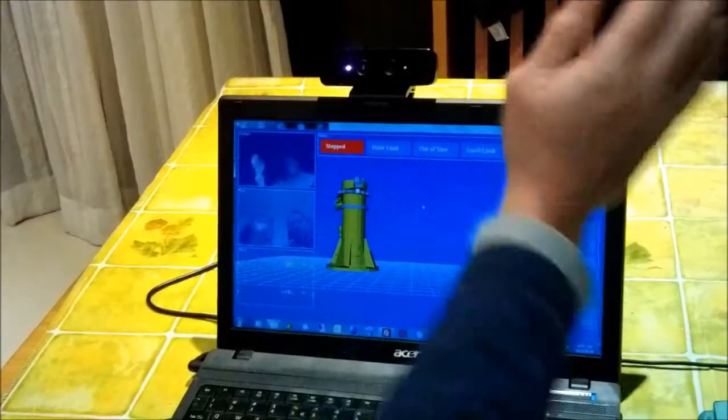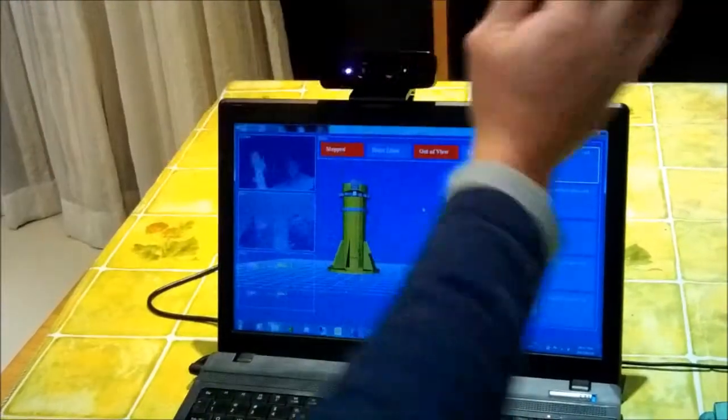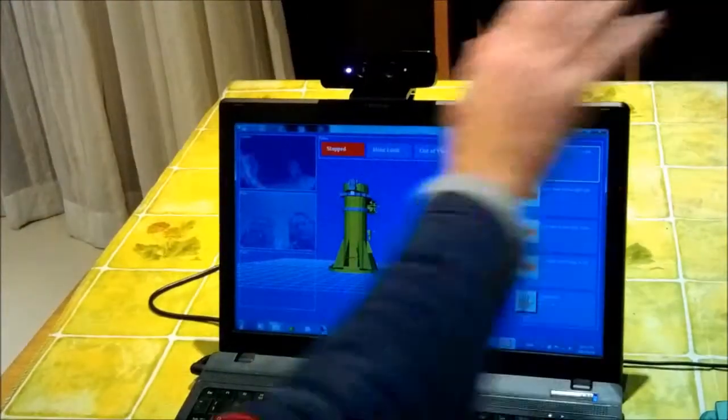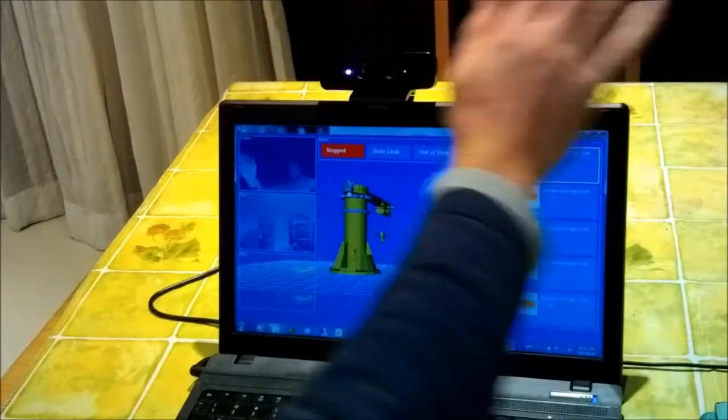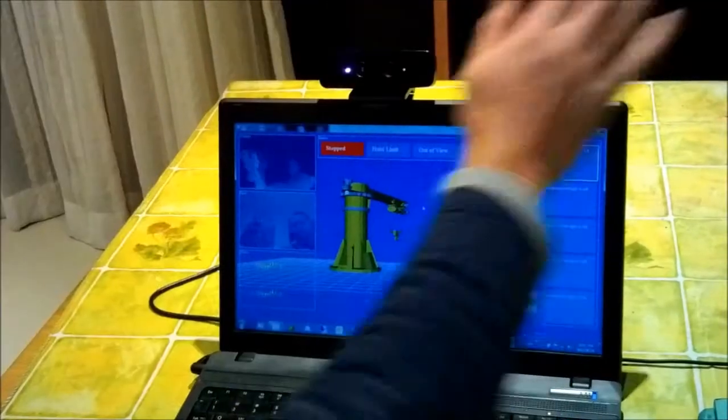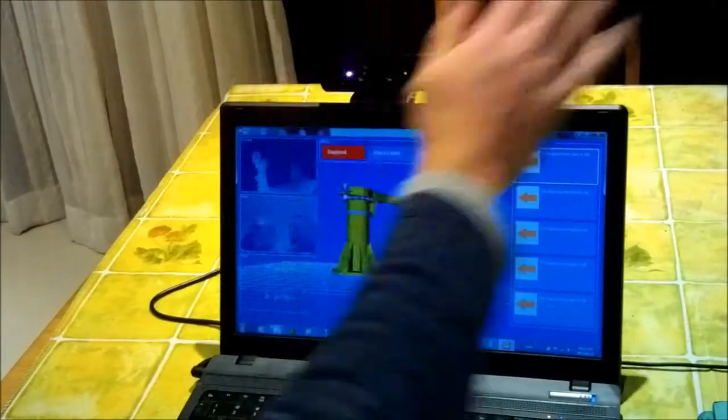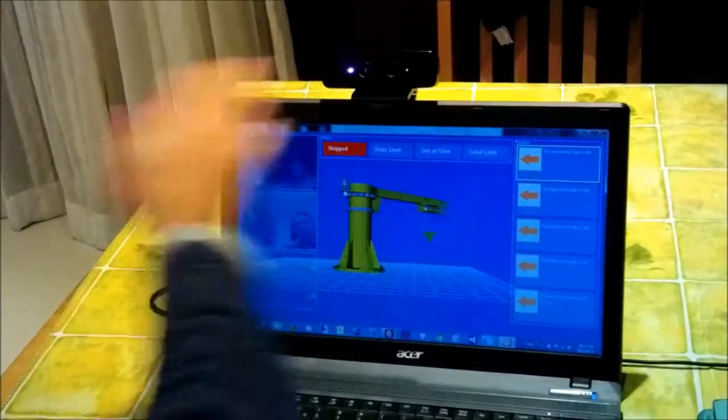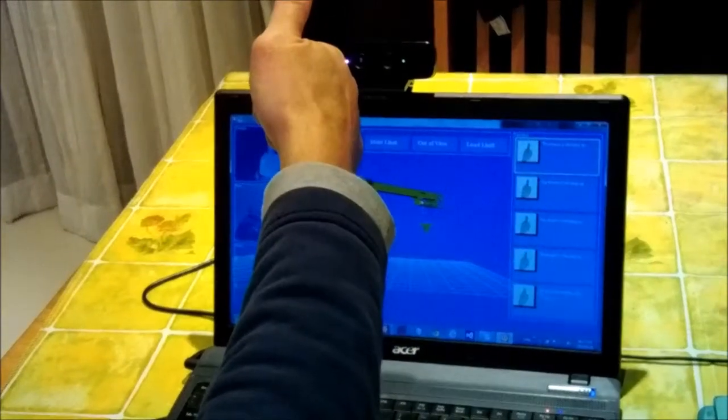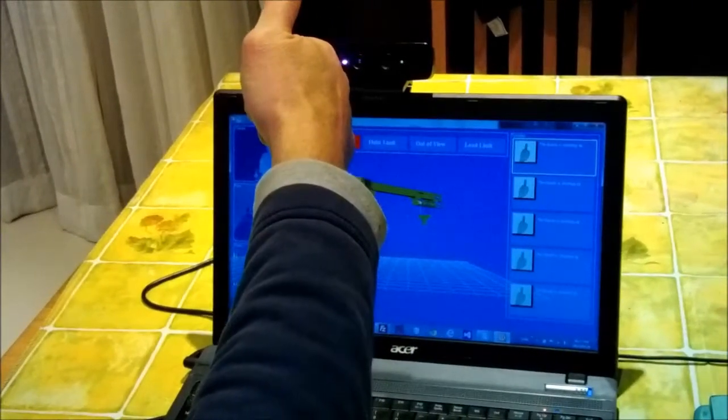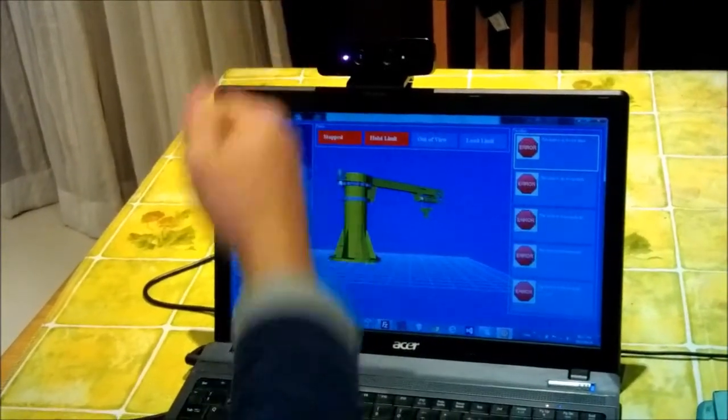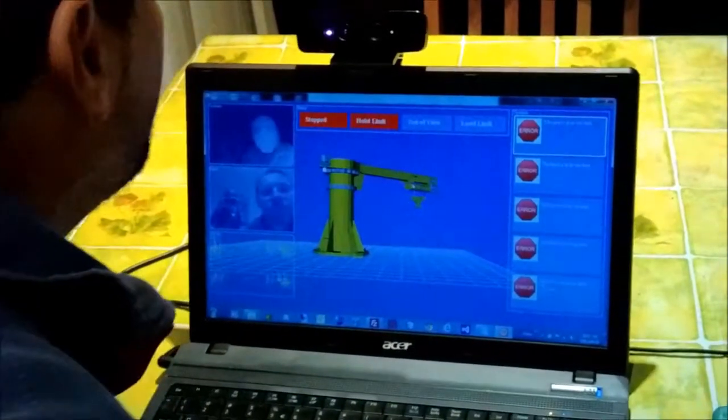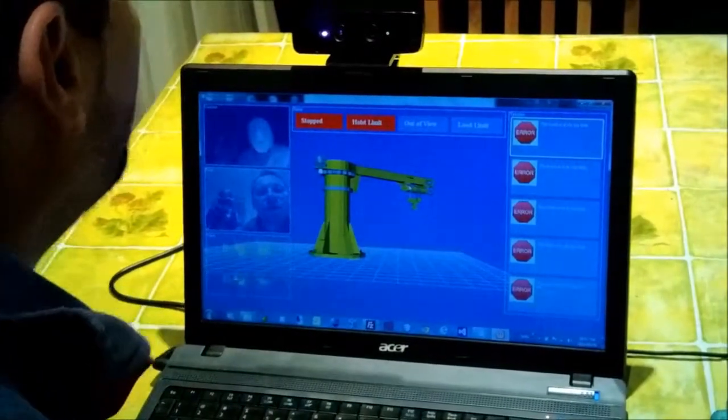The boom is moving clockwise. The hoist is moving up. The hoist is at its top limit. Operation failed.